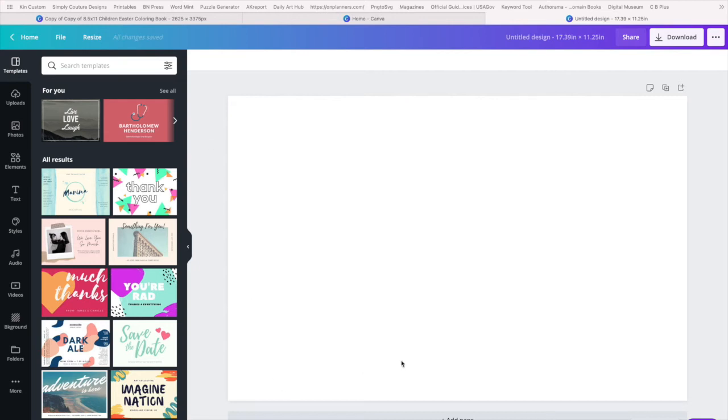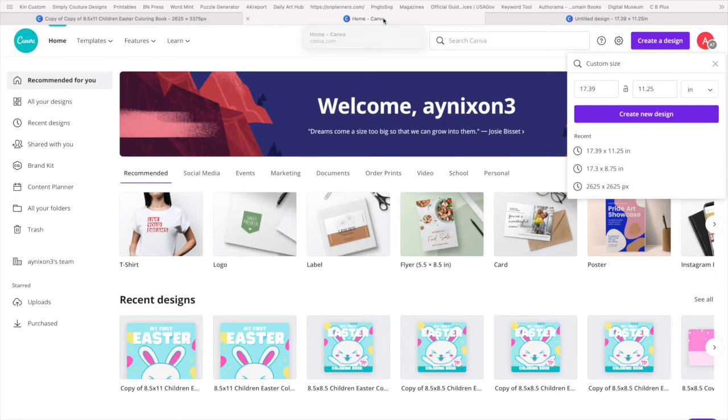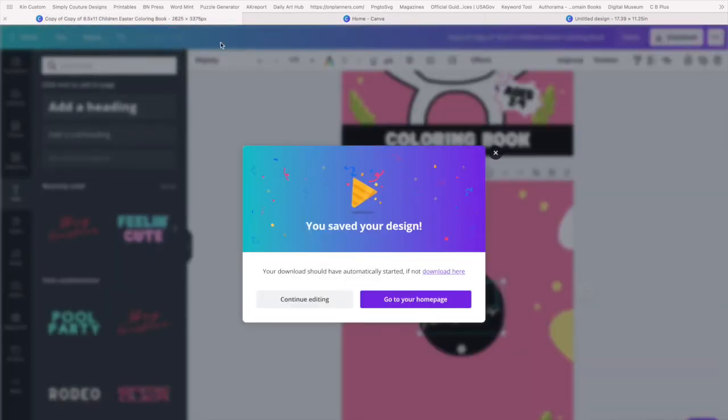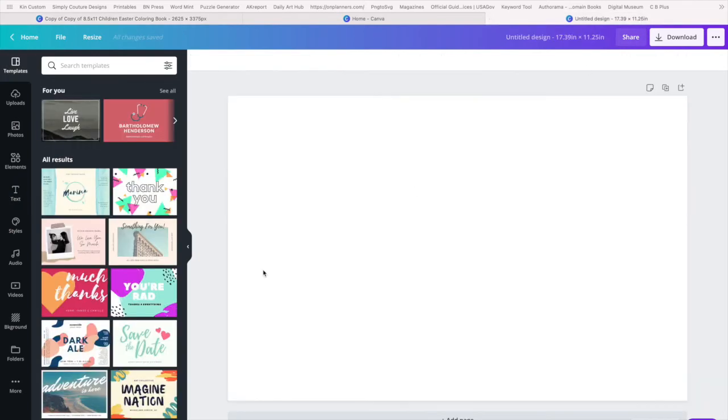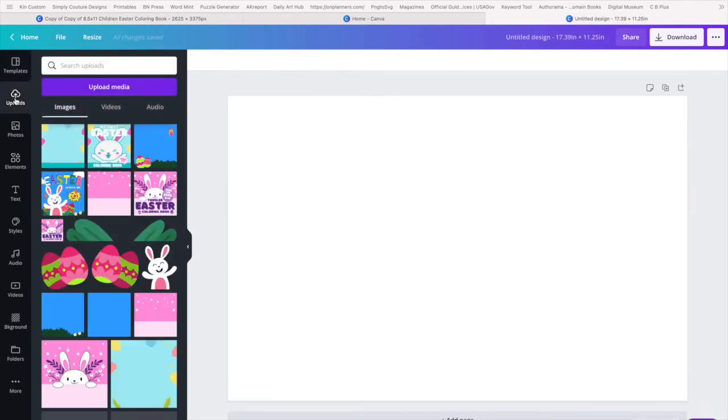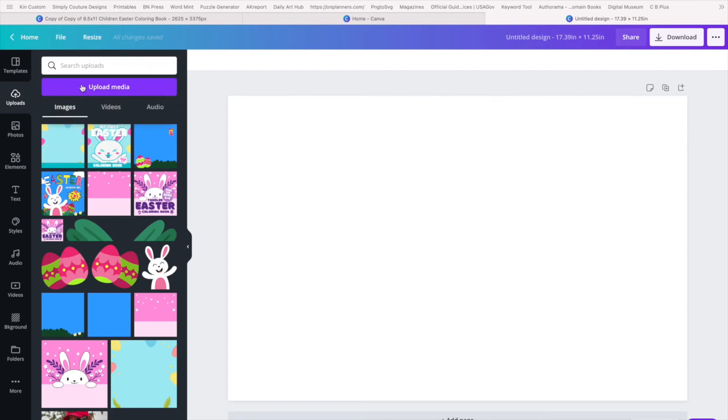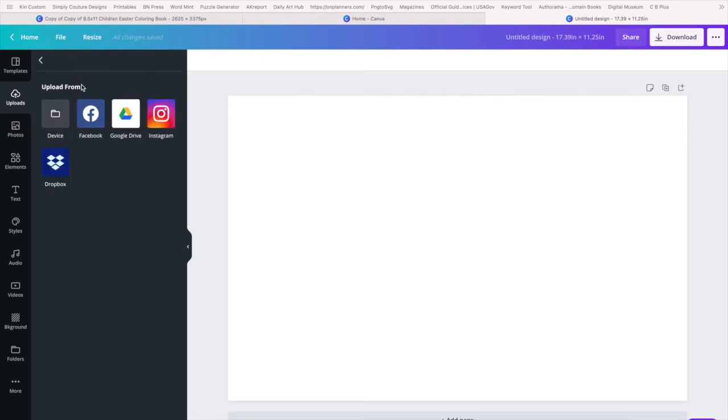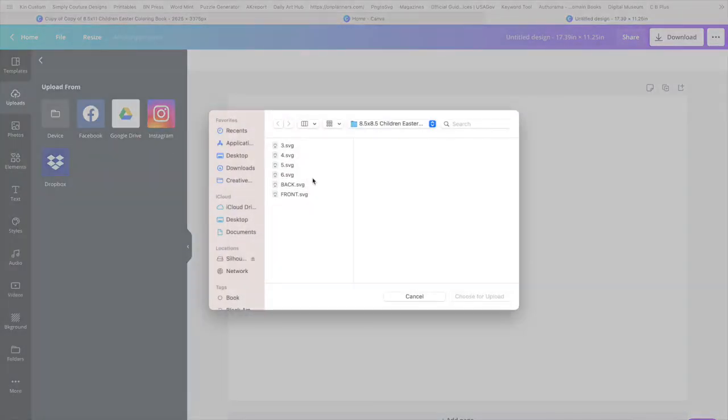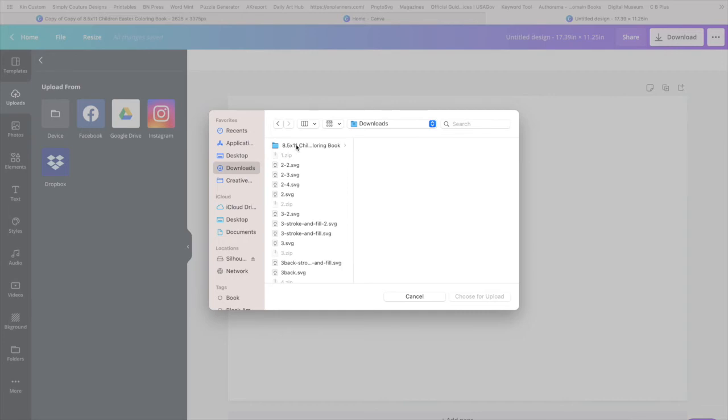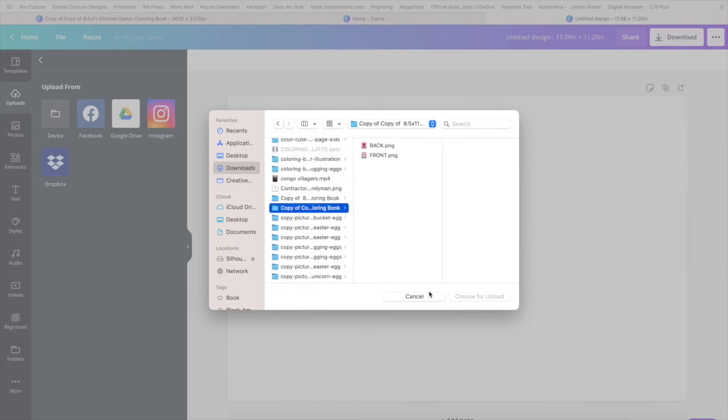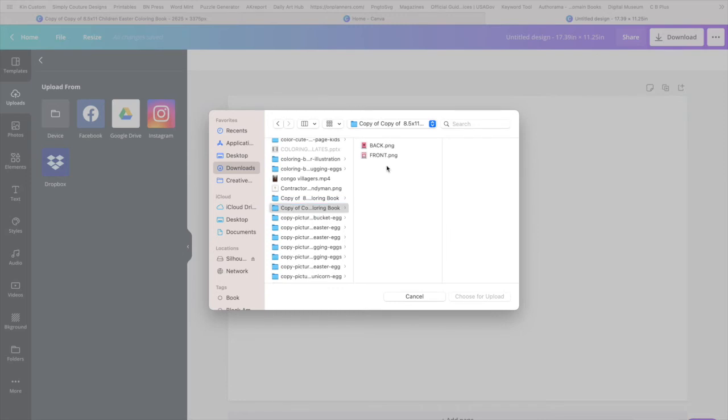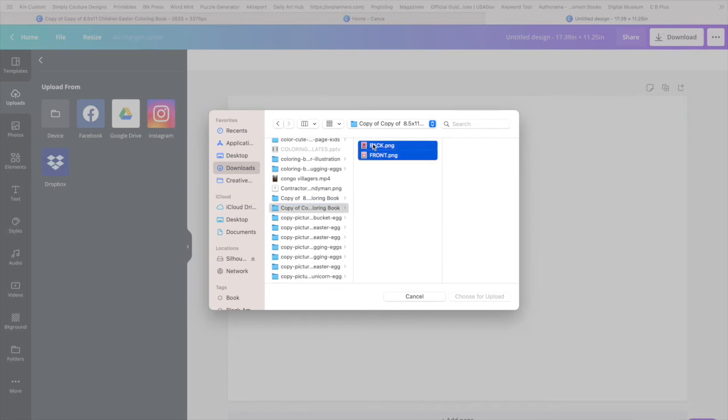And now we have this rectangle. So what we'll do now is, we want to know what was this called? This was called copy of copy. All right, so we're going to go to our uploads.